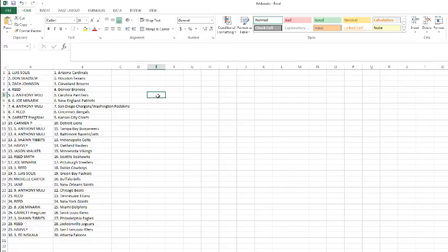Sean Tivitz with the Colts, Harvey with the Raiders, Jason Walker with the Vikings, Reed with the Seahawks, Joe with the Steelers, Reed with the Cowboys, Lewis with the Packers, Michelle Carter with the Bills, Jane with the Saints, Anthony with the Bears.